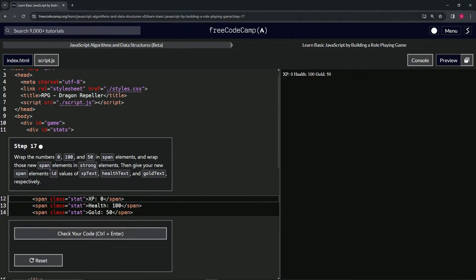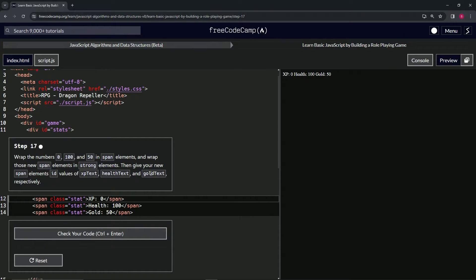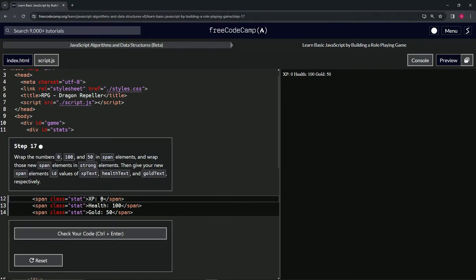Then we're going to wrap those new span elements in strong elements. We'll give our new span elements ID values of XP text, health text, and gold text respectively.